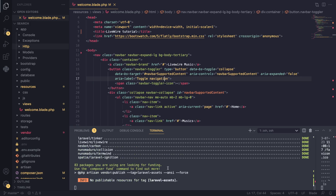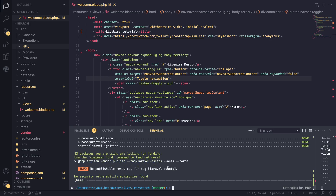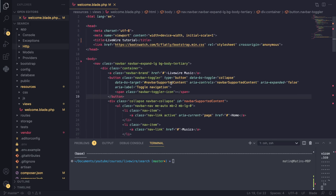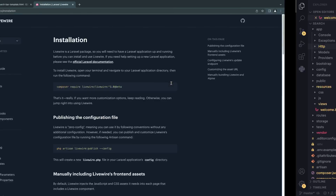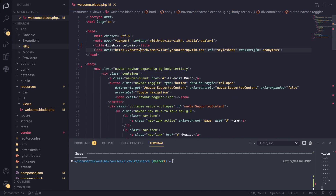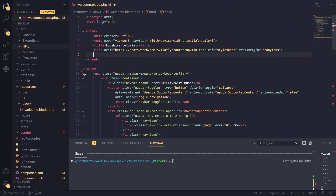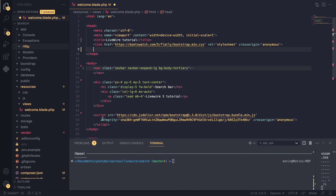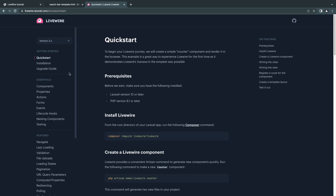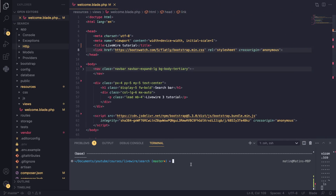It's already finished. One thing to realize: in Livewire 2 you had to manually add the Livewire CSS and JavaScript in the header and footer. In Livewire 3 you no longer need to do that — they have removed that requirement. So let's go ahead and create our first component.